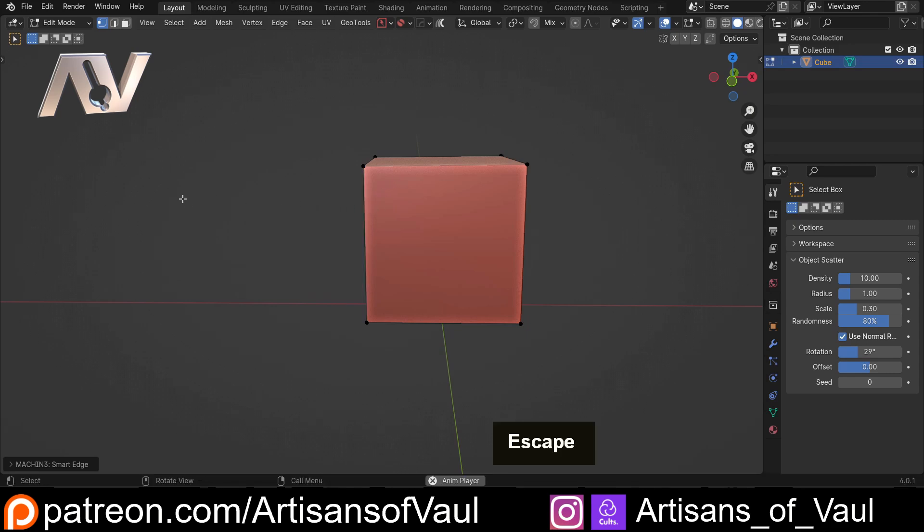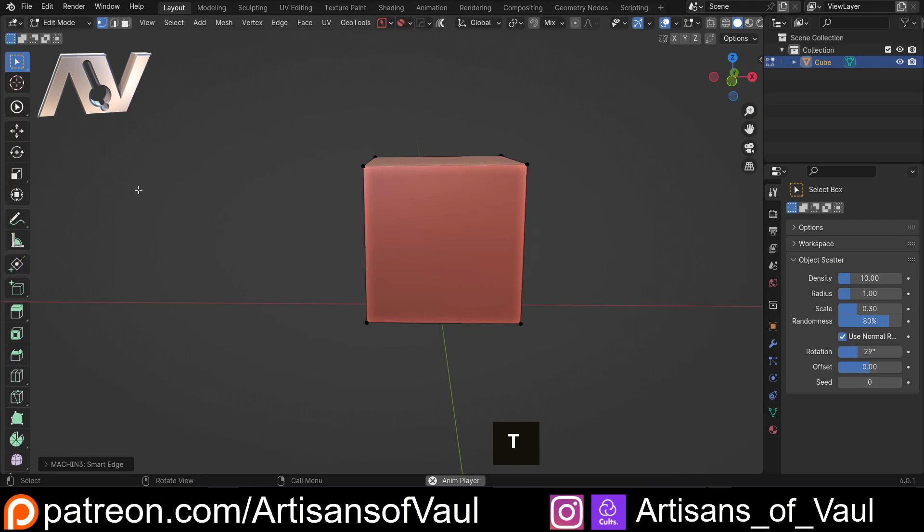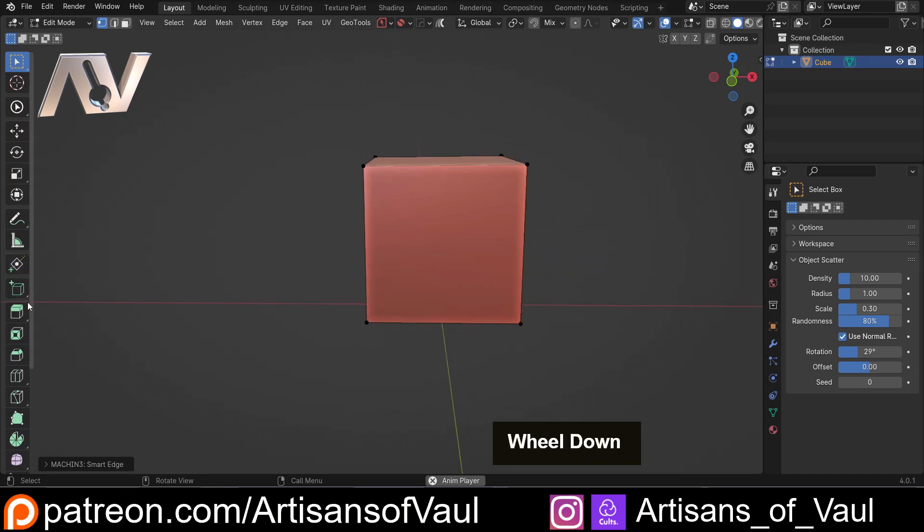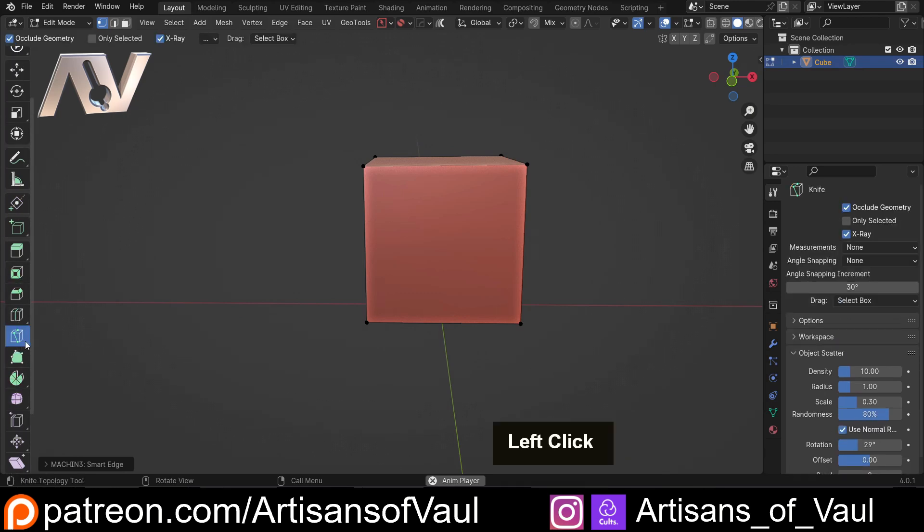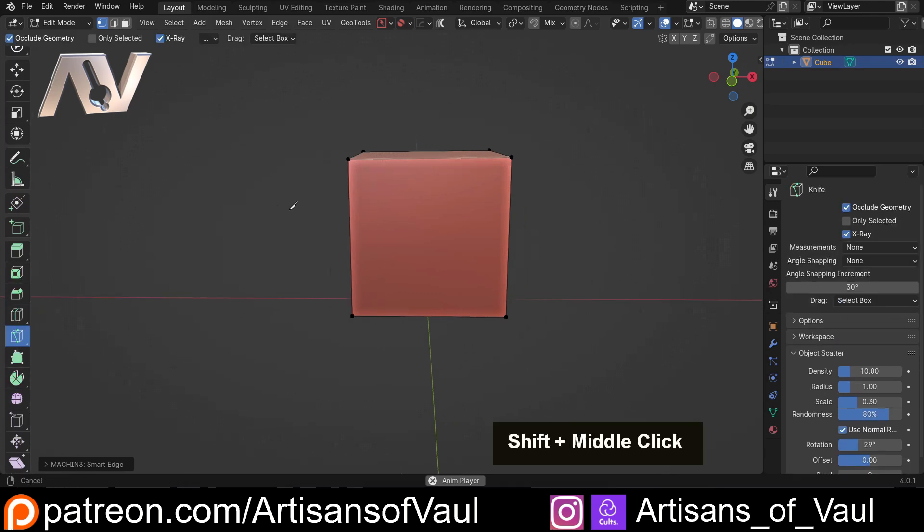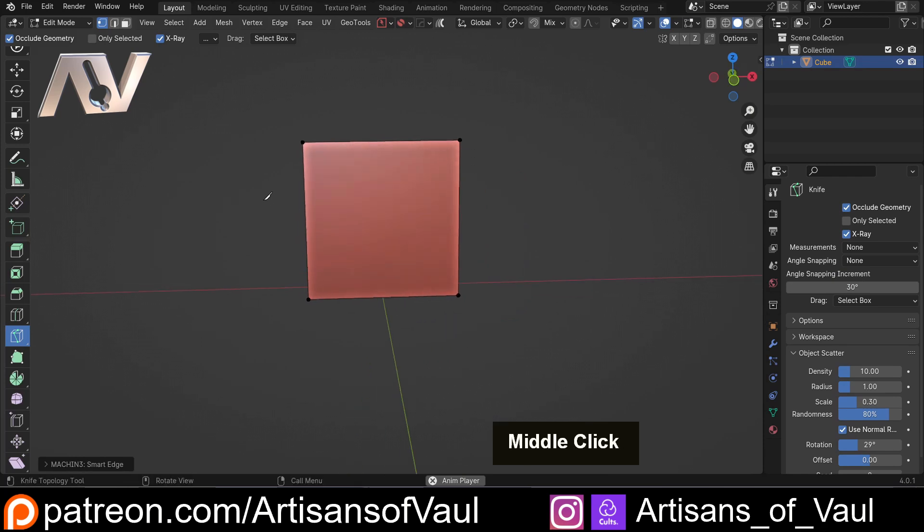The other way you can do that, if I escape out of that, is in the T panel where it's probably somewhere. I'm going to be honest, I never ever use this thing because it just takes so much longer. There we go, knife tool is there. Anyway, so what does the knife tool do?